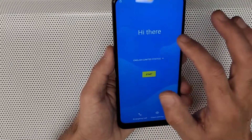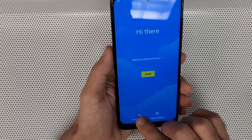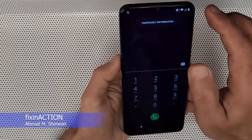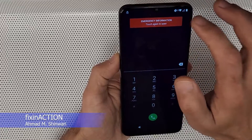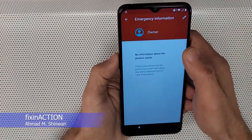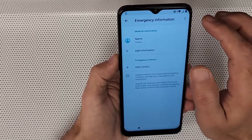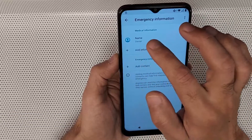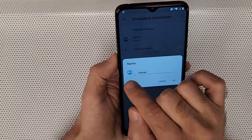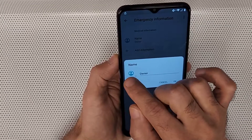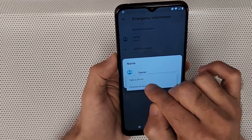Once you are on the 'Hi there' welcome screen, tap on 'Emergency call.' You will see 'Emergency information' — tap on that. Here you should see a pencil or pen icon — tap on that. Then you will see a name field — tap there. Then you should see the profile image — tap on that and choose an image.